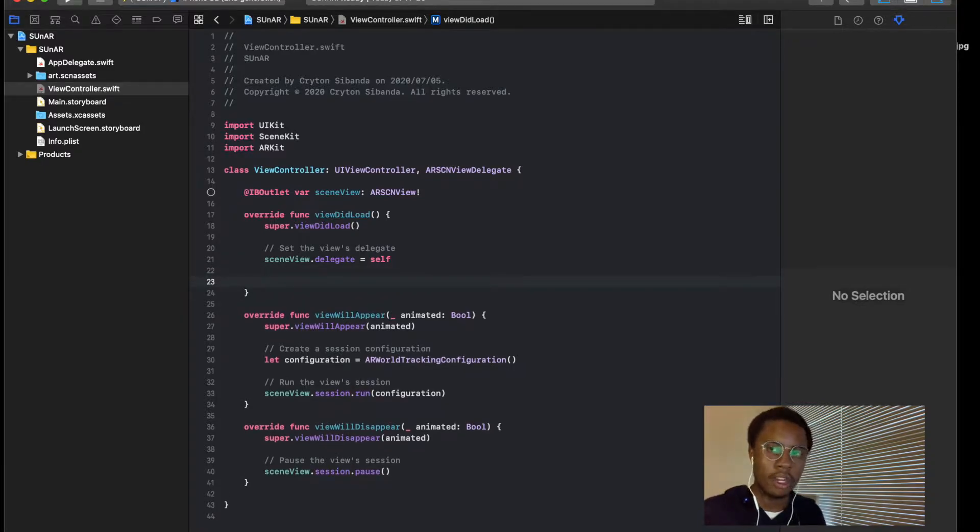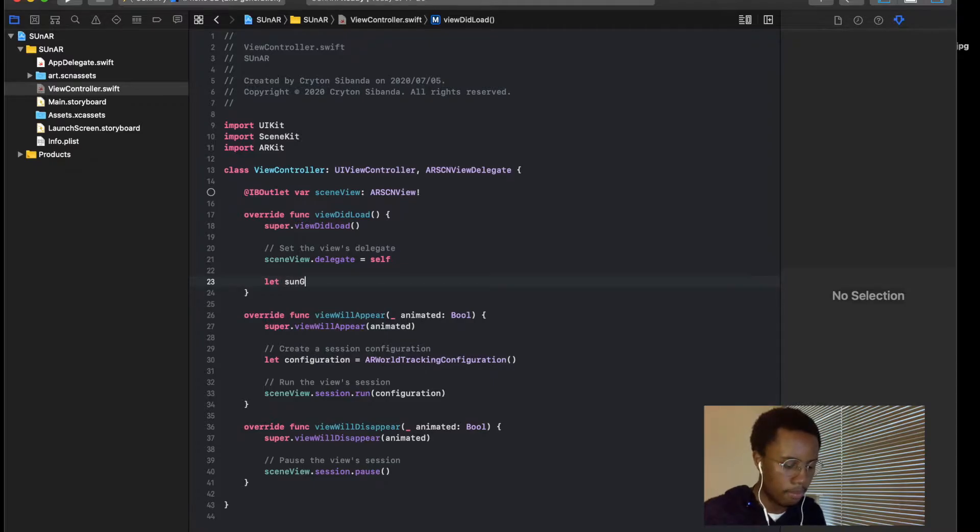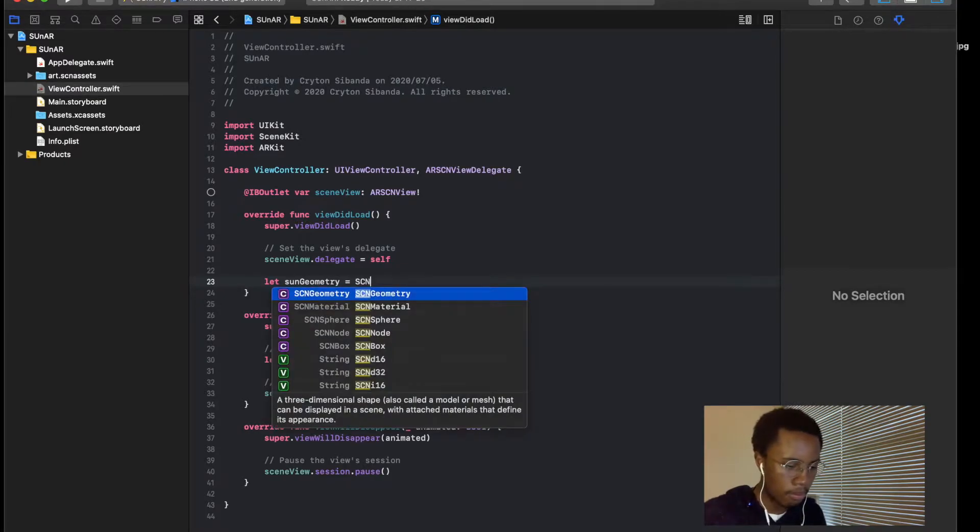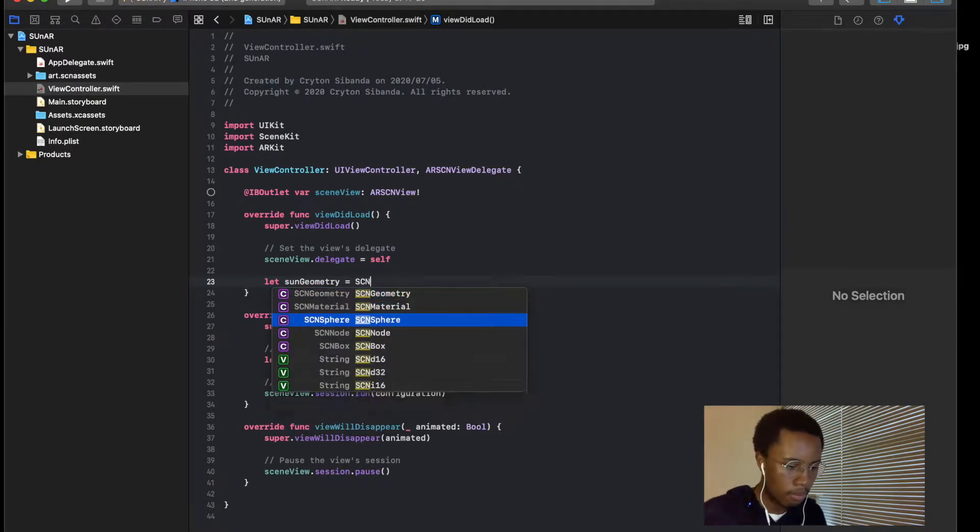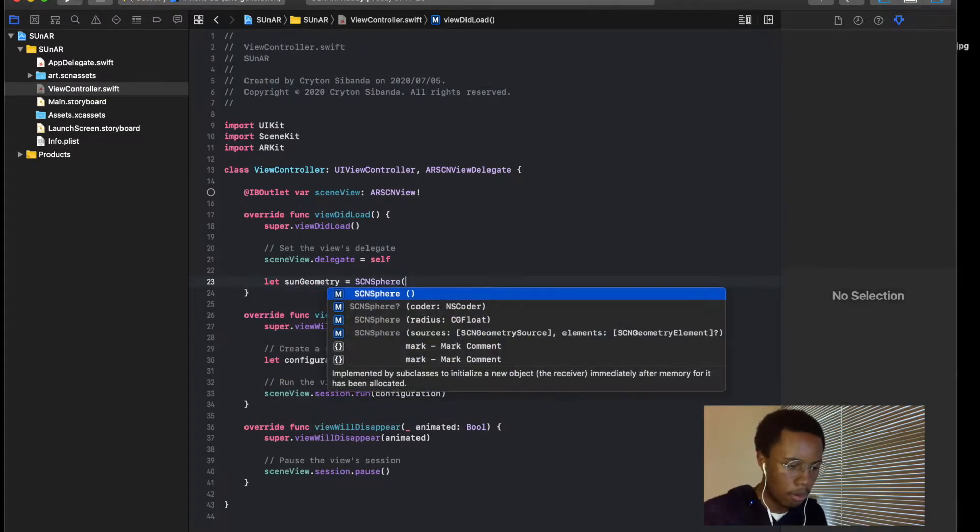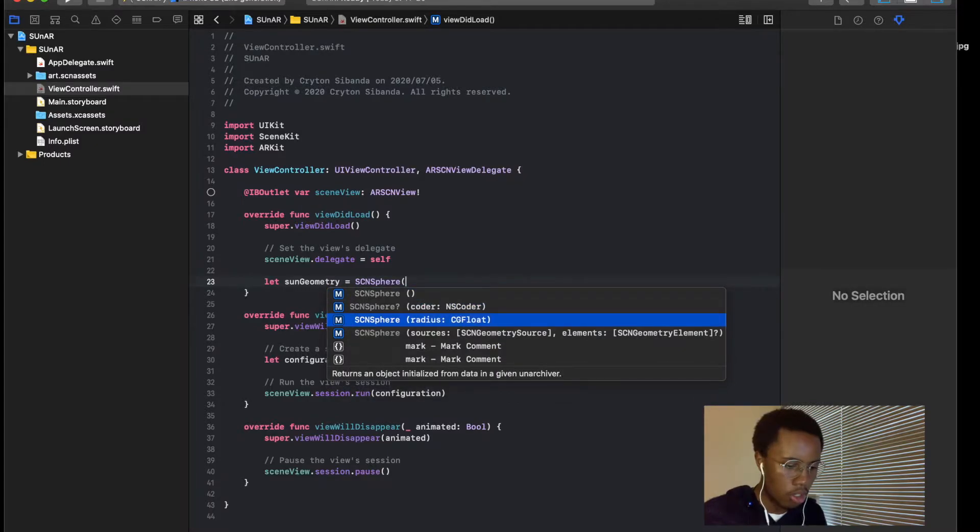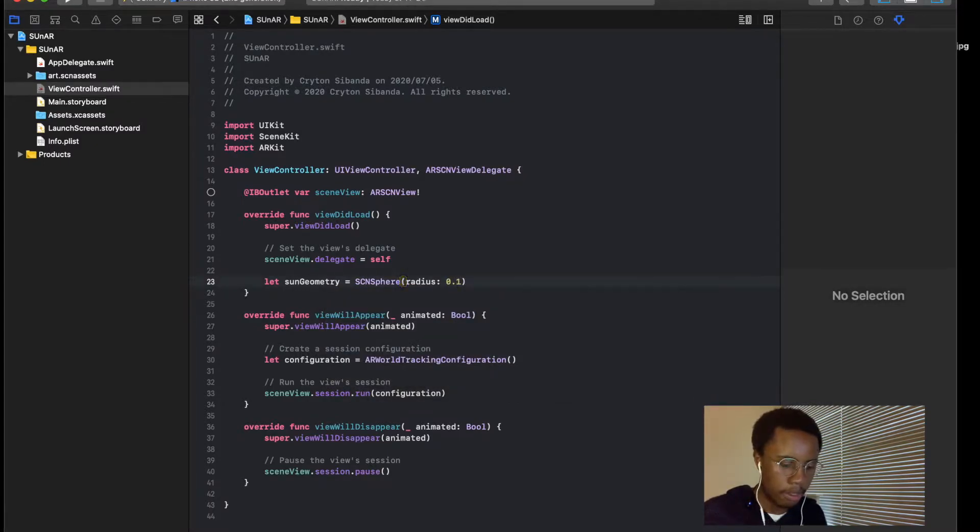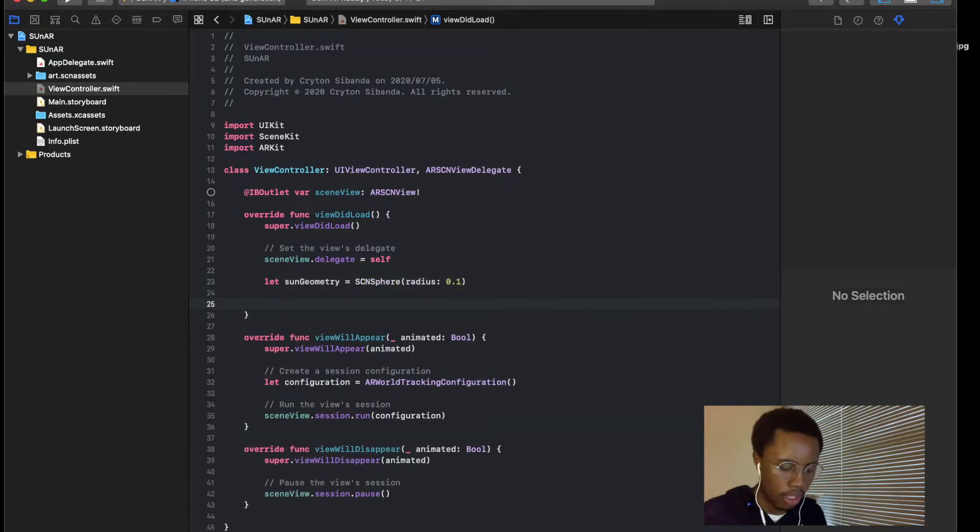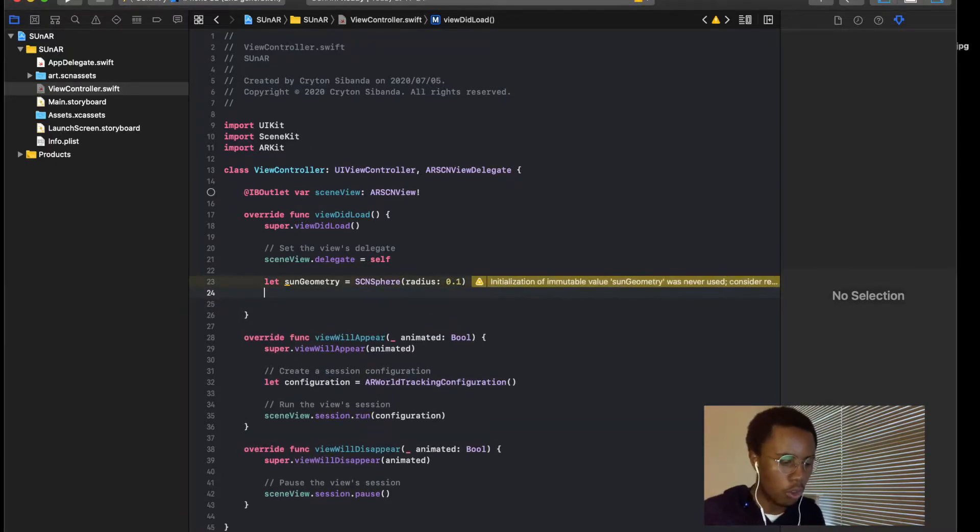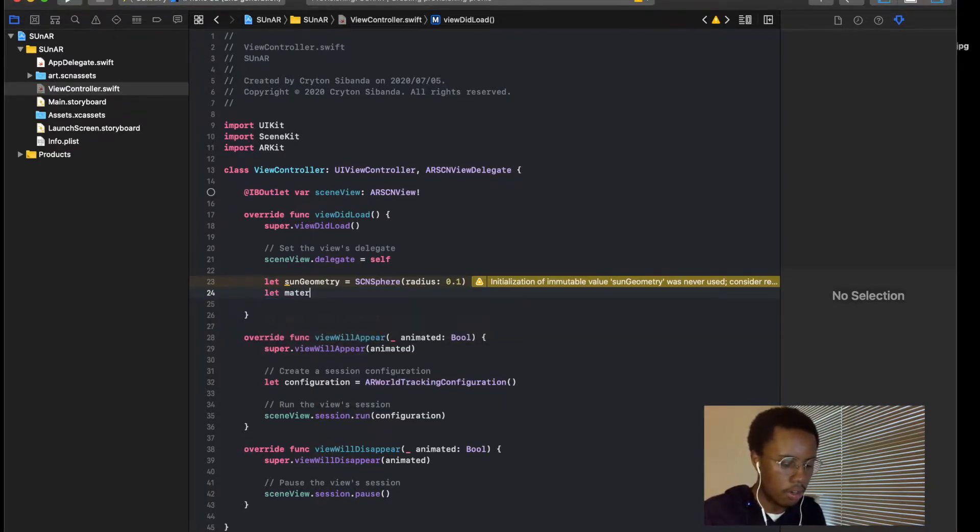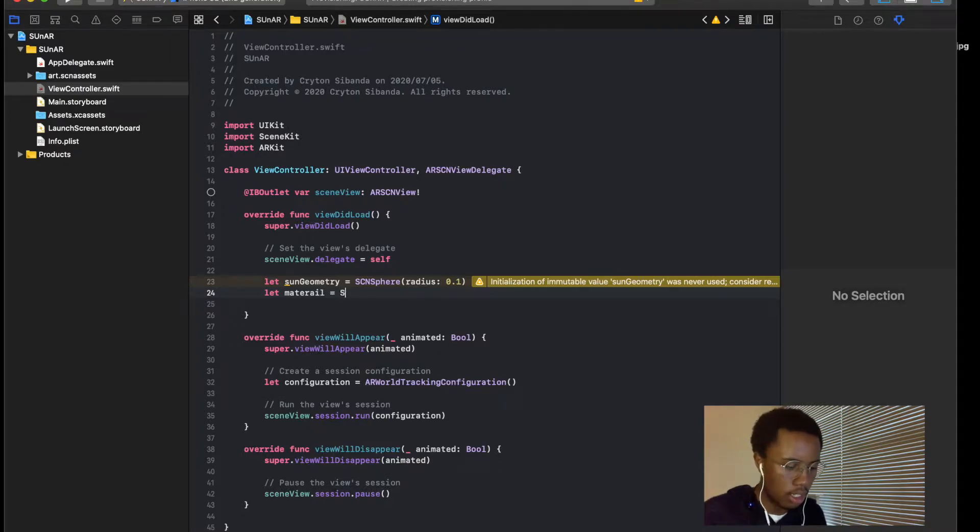So now we want to create our sun. Let's construct our sun. Okay, so we're going to set our radius to 0.1, doesn't matter how big you want it to be, not too big, not too small, so I'm just going to put 0.1.